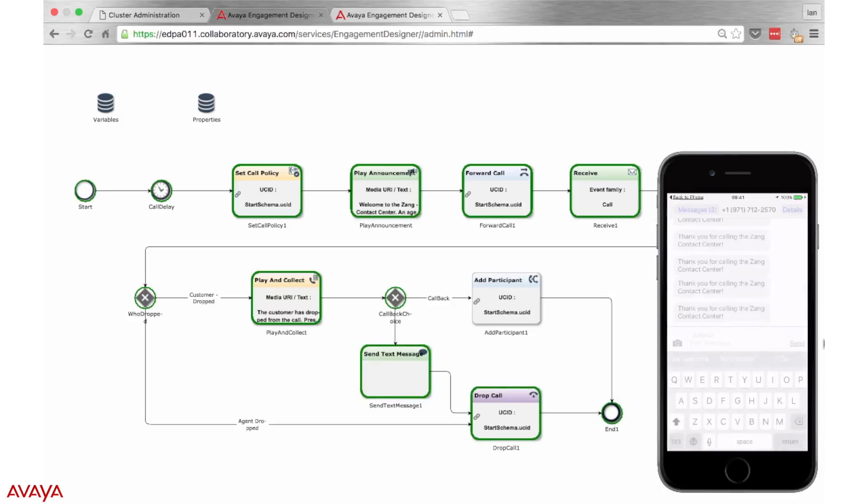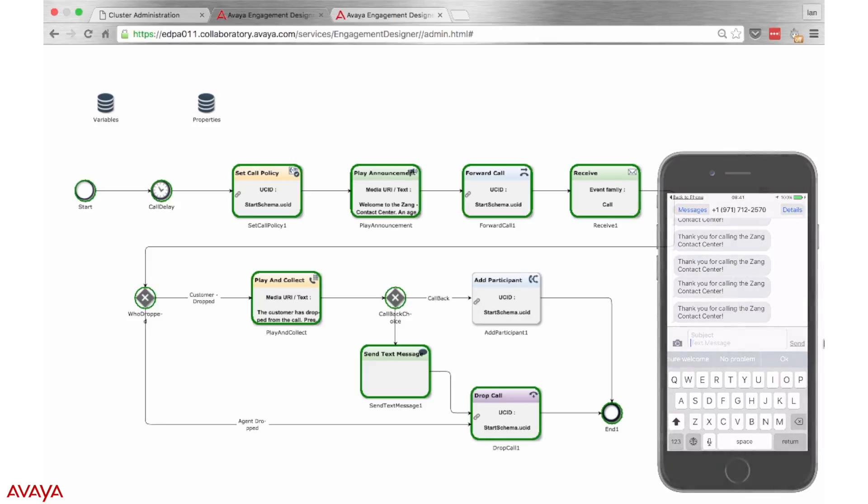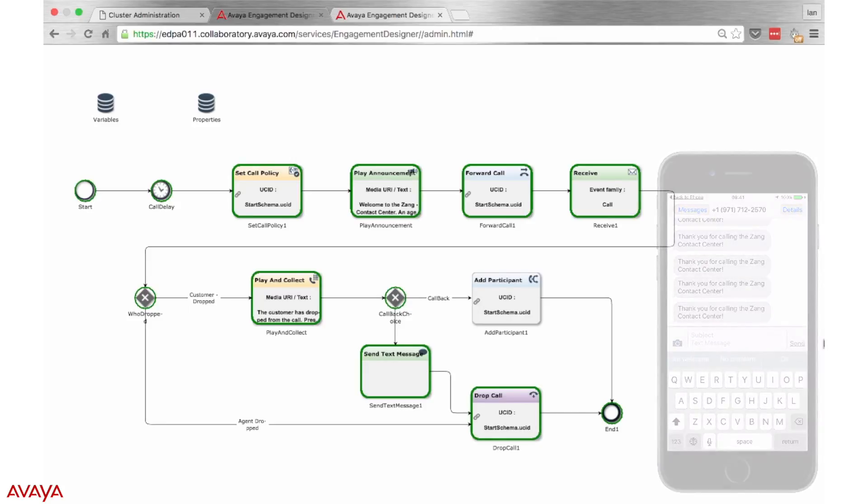This demo has shown the simplicity and flexibility of the Breeze platform. I encourage you to think of the Breeze use cases that could benefit your business.